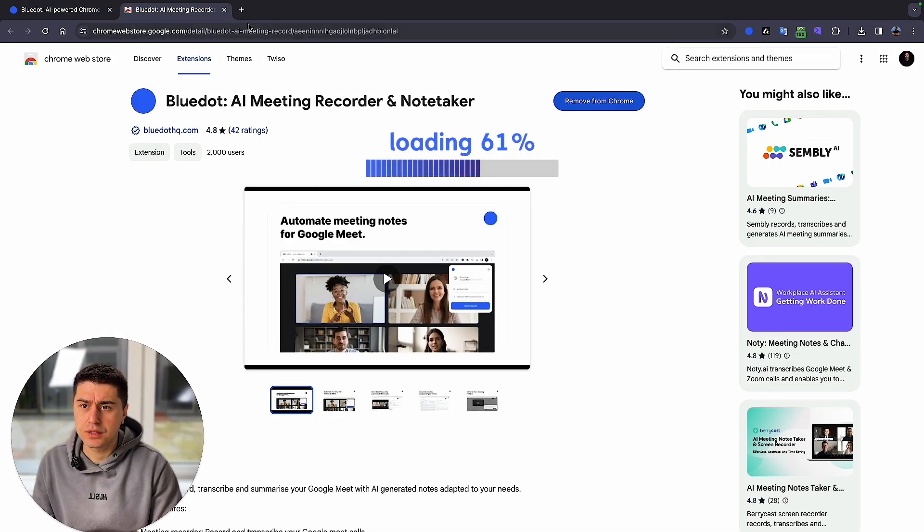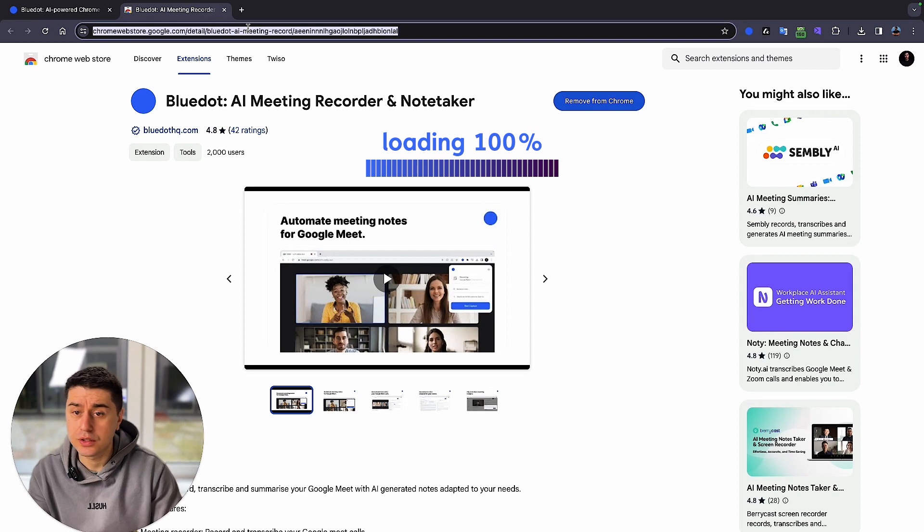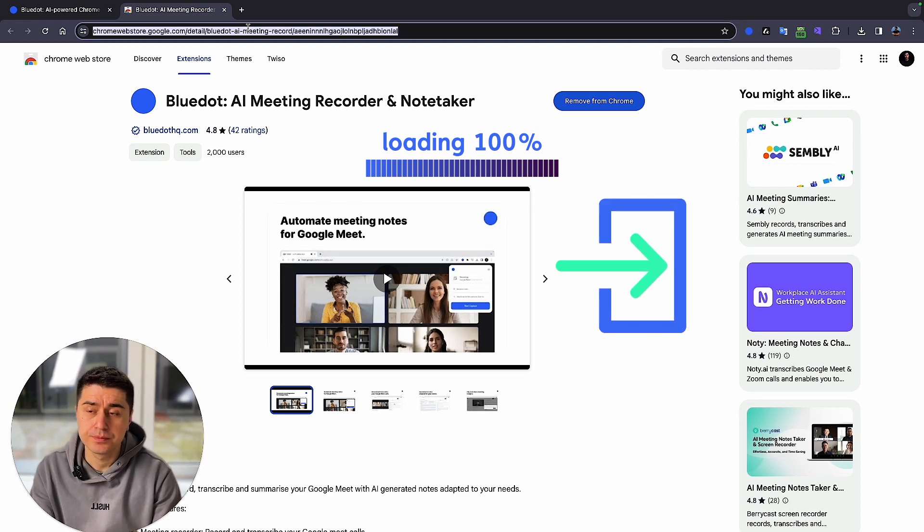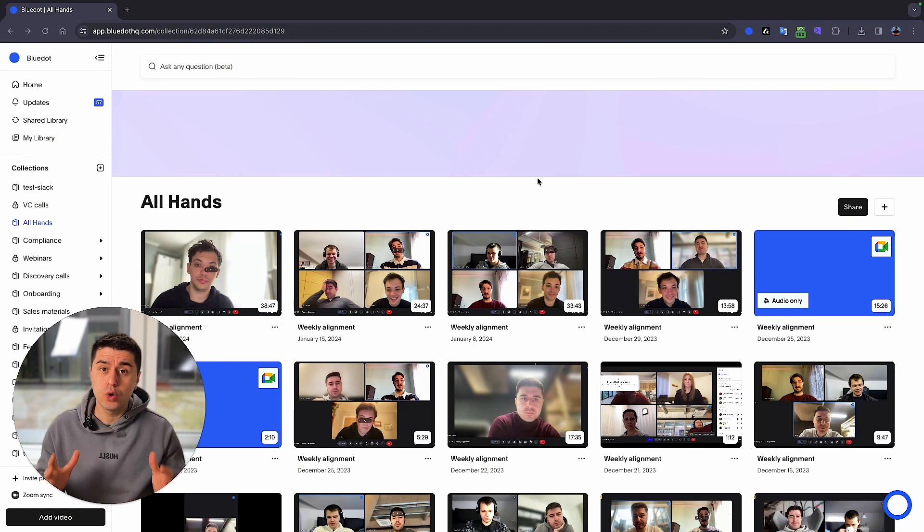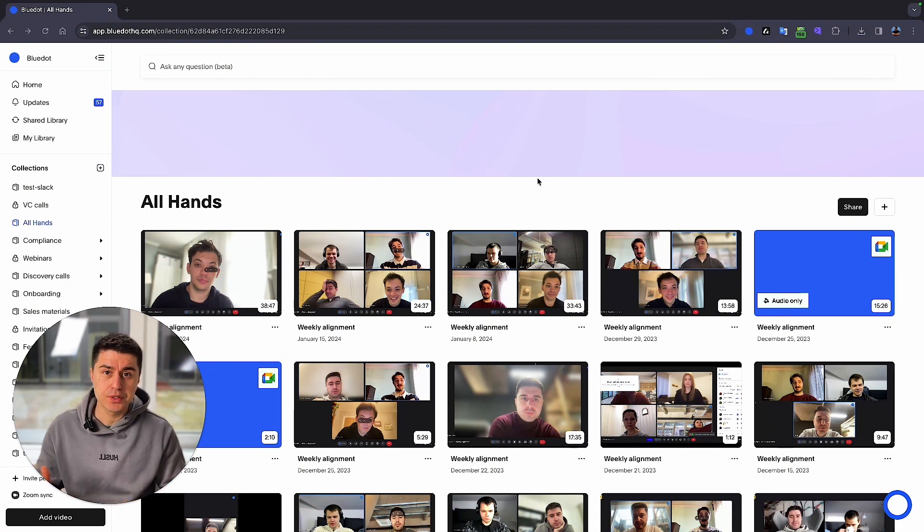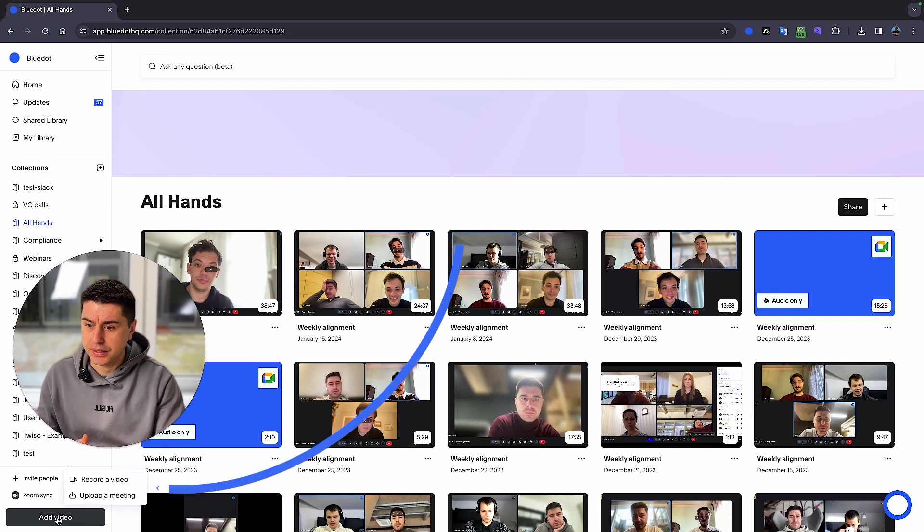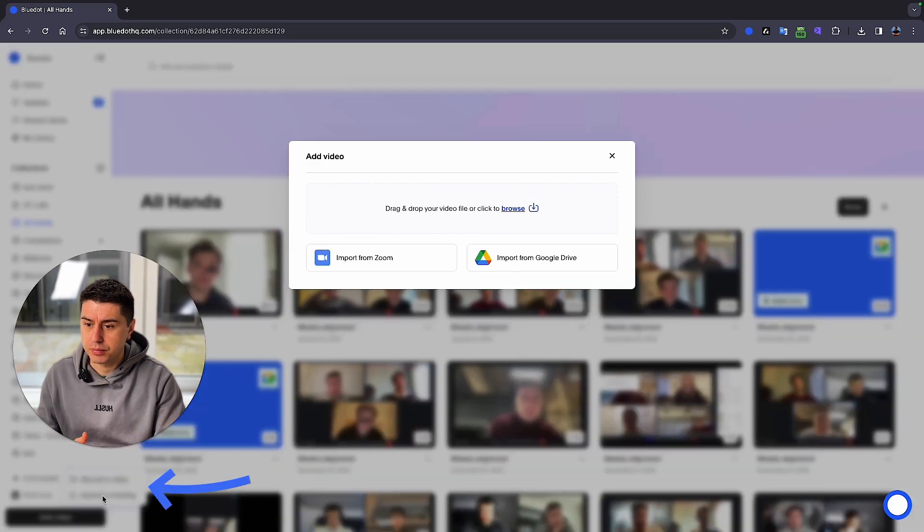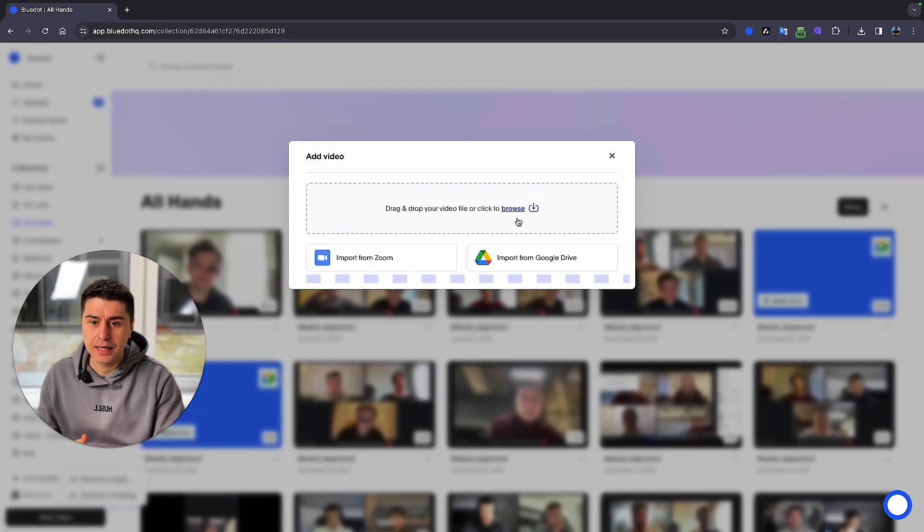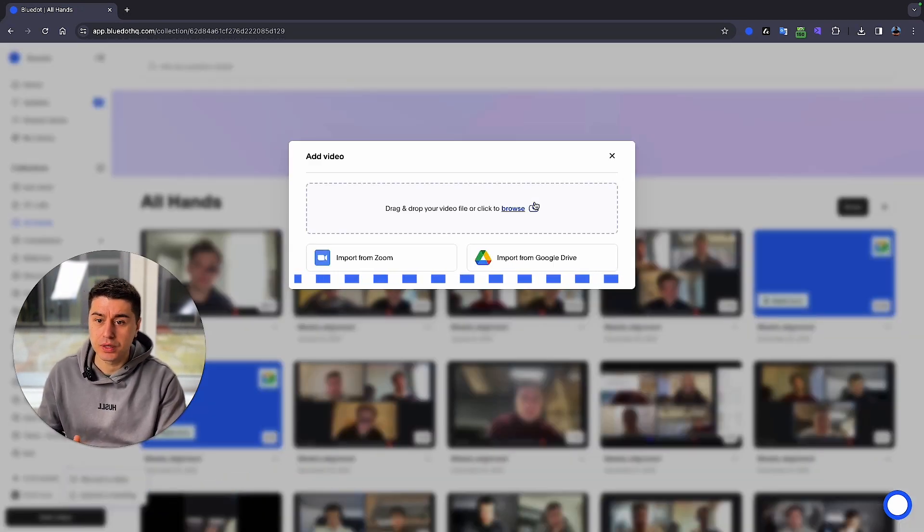You just need to install the extension and log into the platform. Once you log into the platform, you can upload videos manually from your computer by clicking here, upload the meeting and select if you want to.